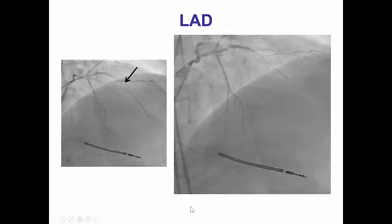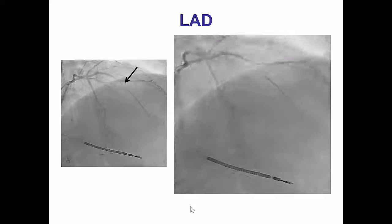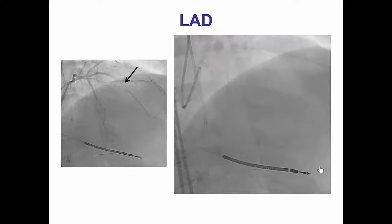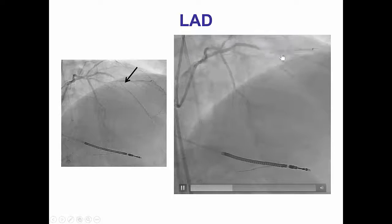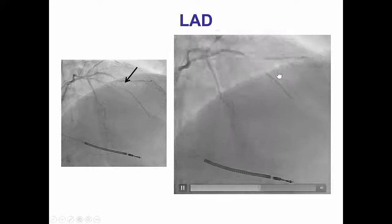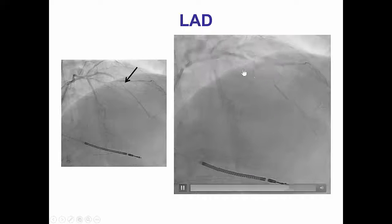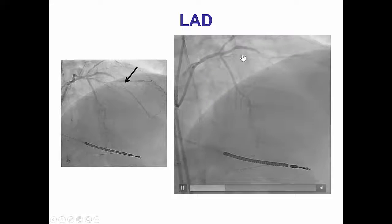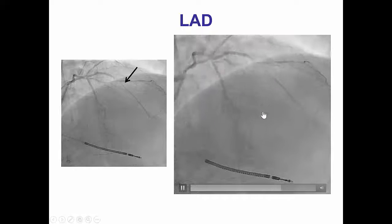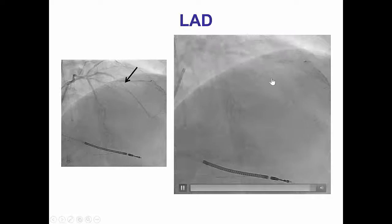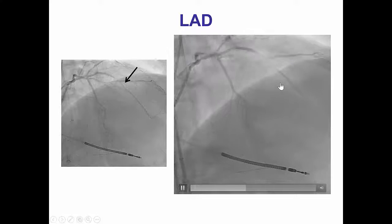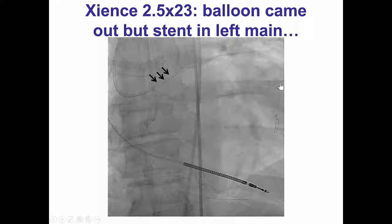Checking the donor vessel after the retrograde gear was removed demonstrated, however, a lesion that was worse than before in the mid-LAD, possibly due to injury from the retrograde equipment. Therefore, a decision was made to place a stent in the mid-LAD.